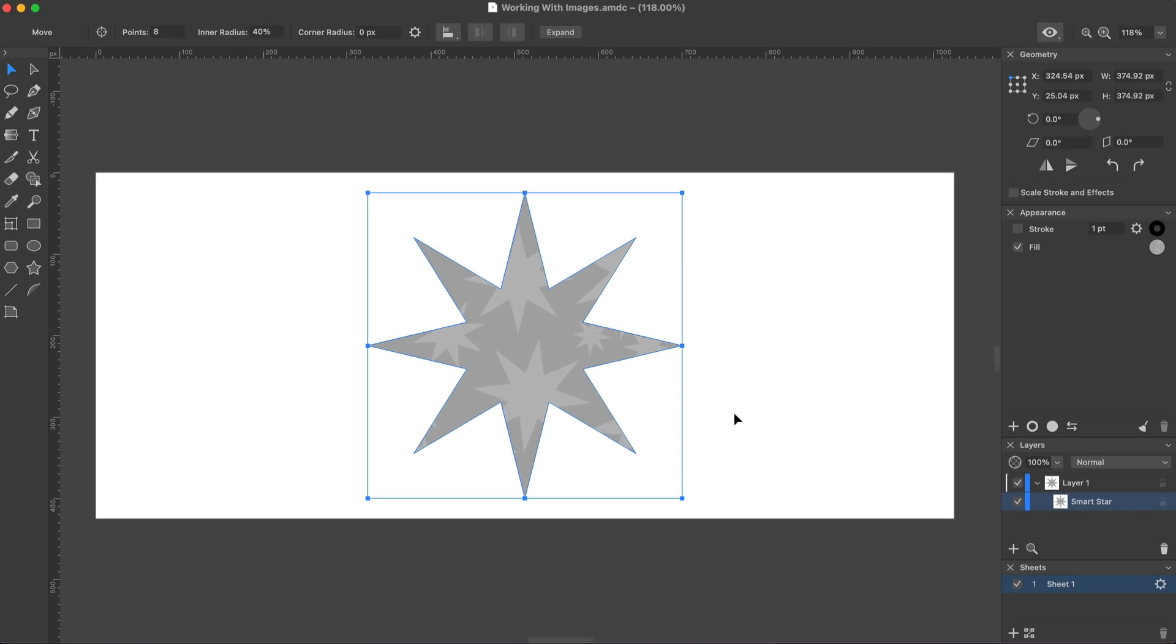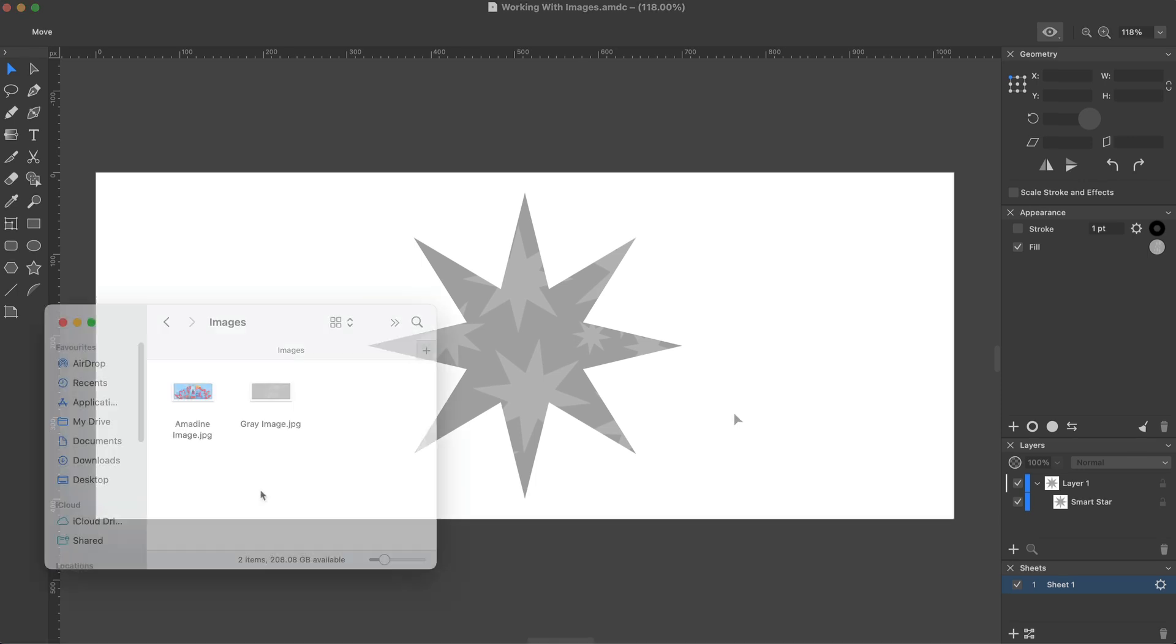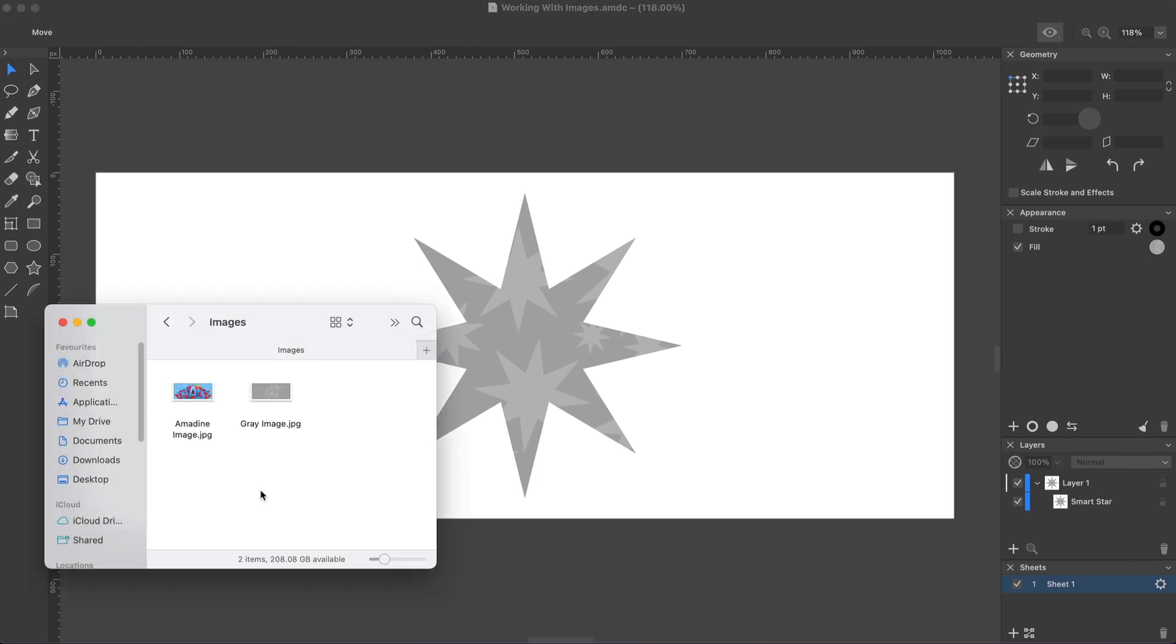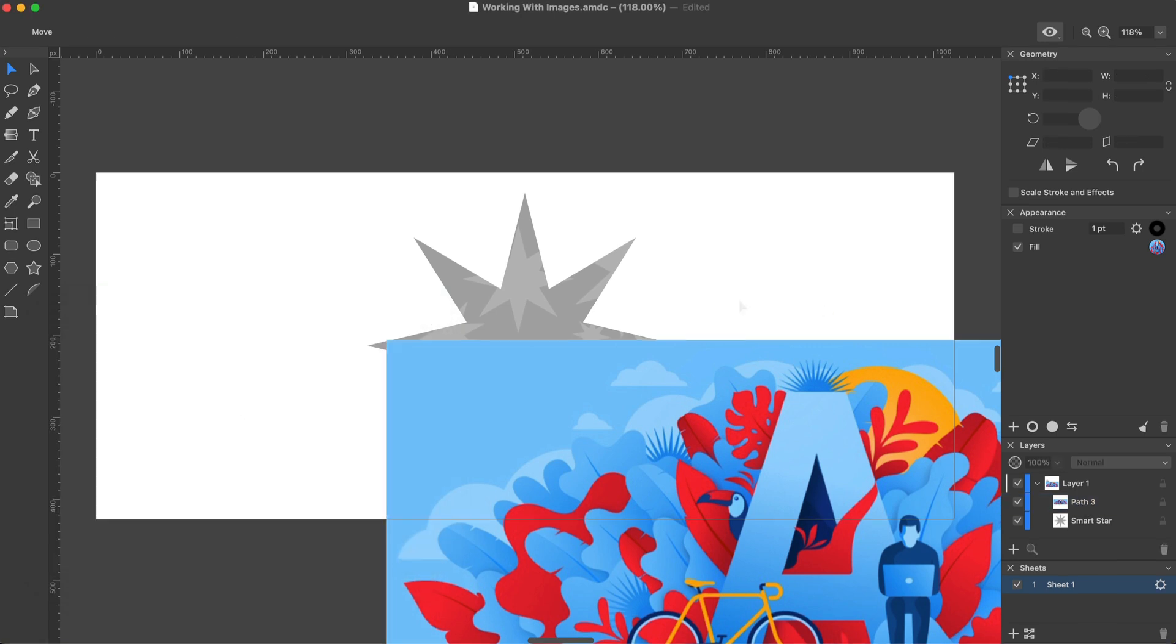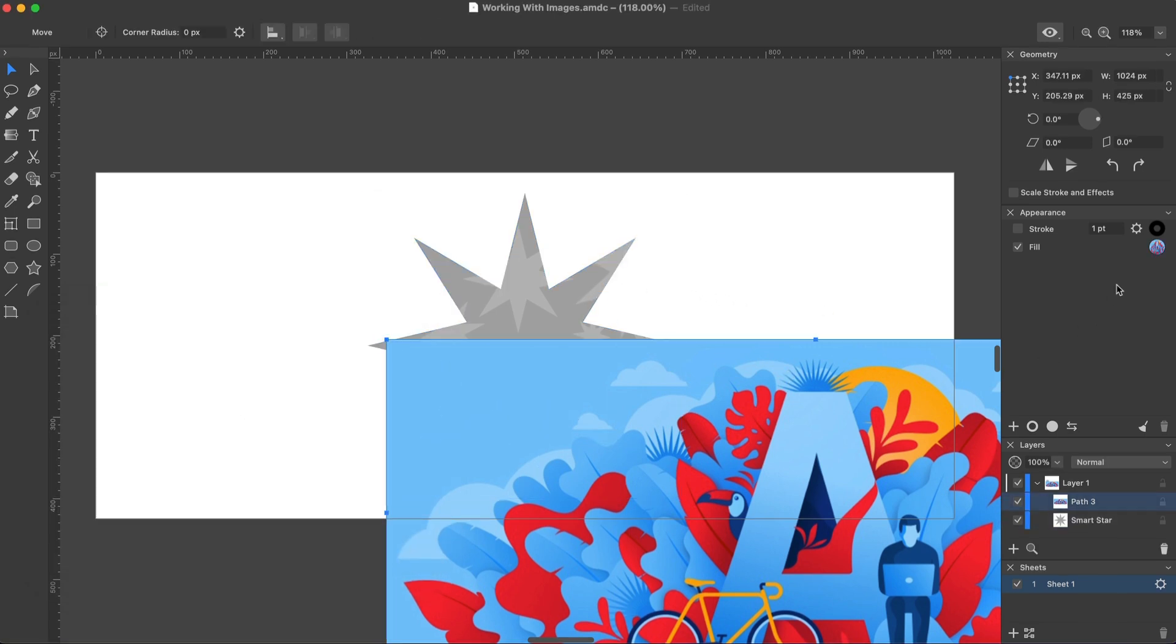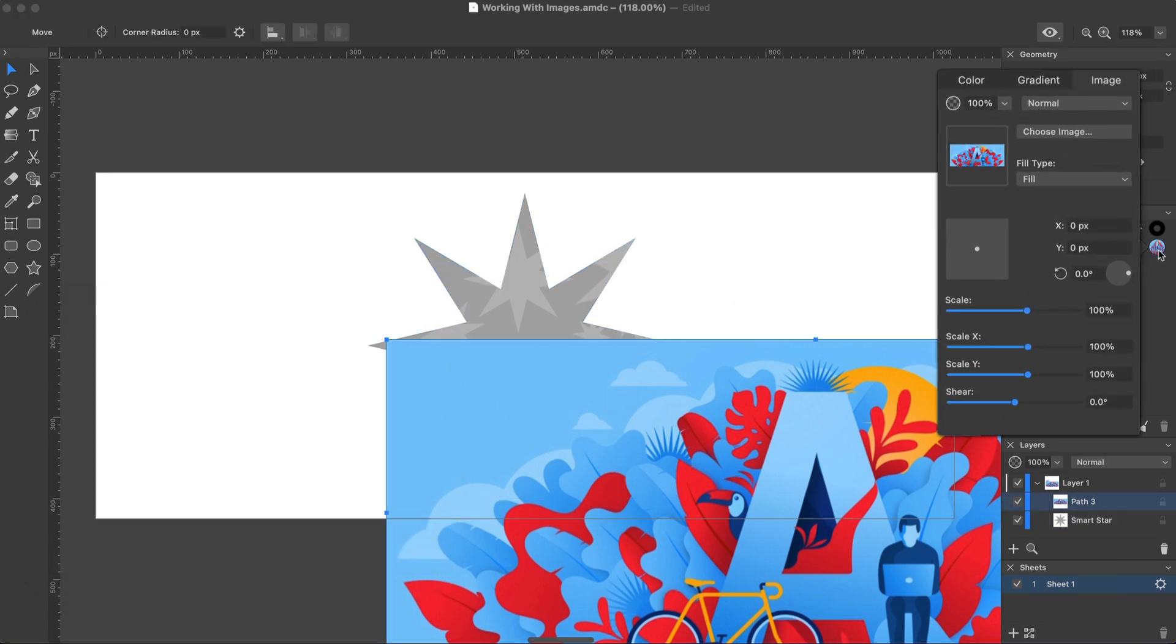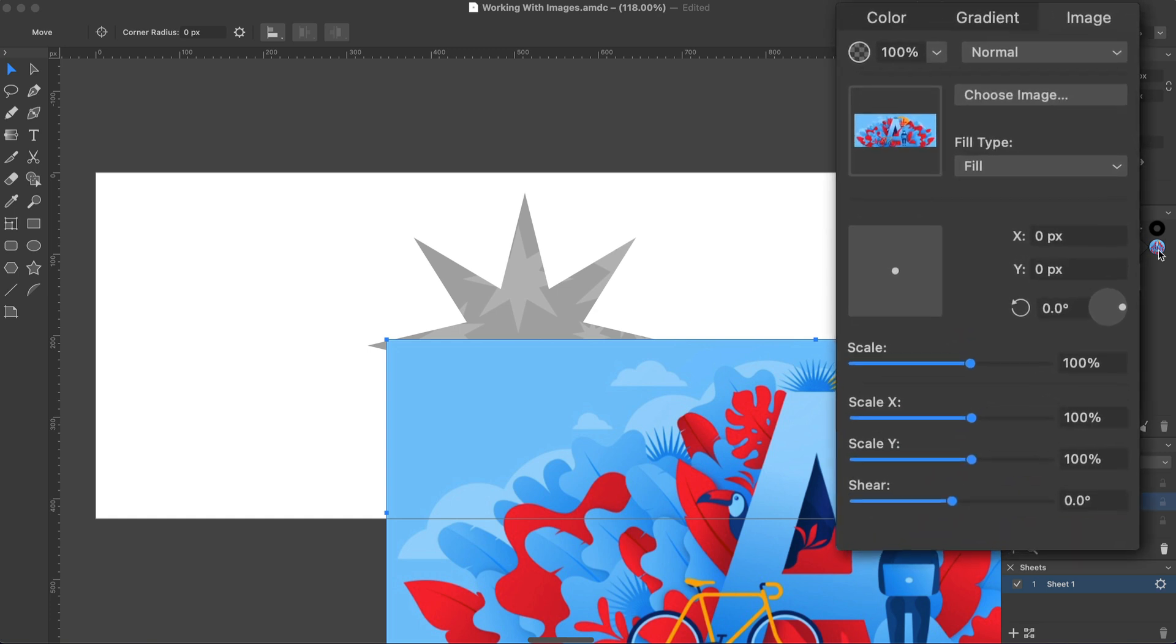All these methods have two things in common. First, they place an image inside a shape, either one that you selected or a rectangle if you use Import or drag and drop. Secondly, the Image Fill settings are available even if you didn't use the panel to import the image.